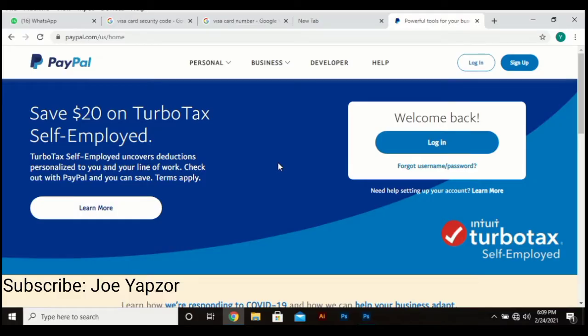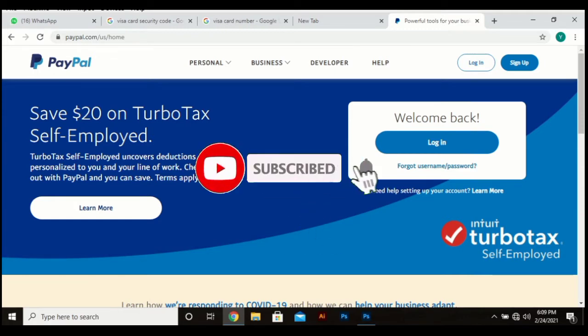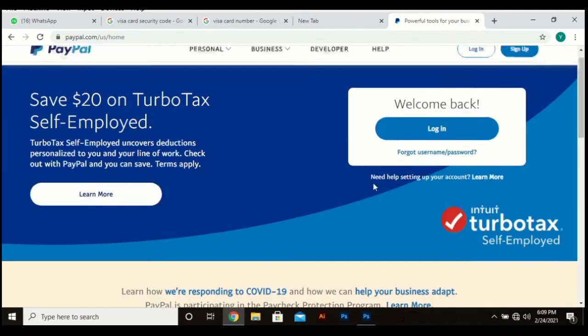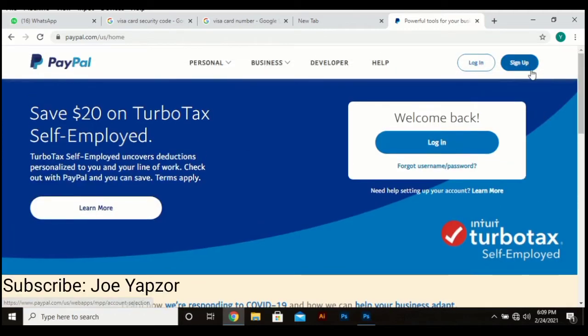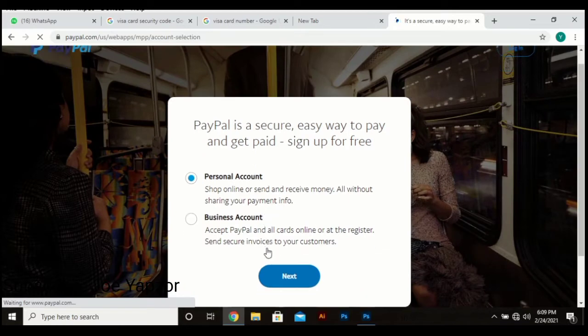If you didn't subscribe to my channel, kindly do so for more videos. And if you are not new here, welcome back again. Let's do this. So you first click on sign up since you don't have an account. We'll choose business account.